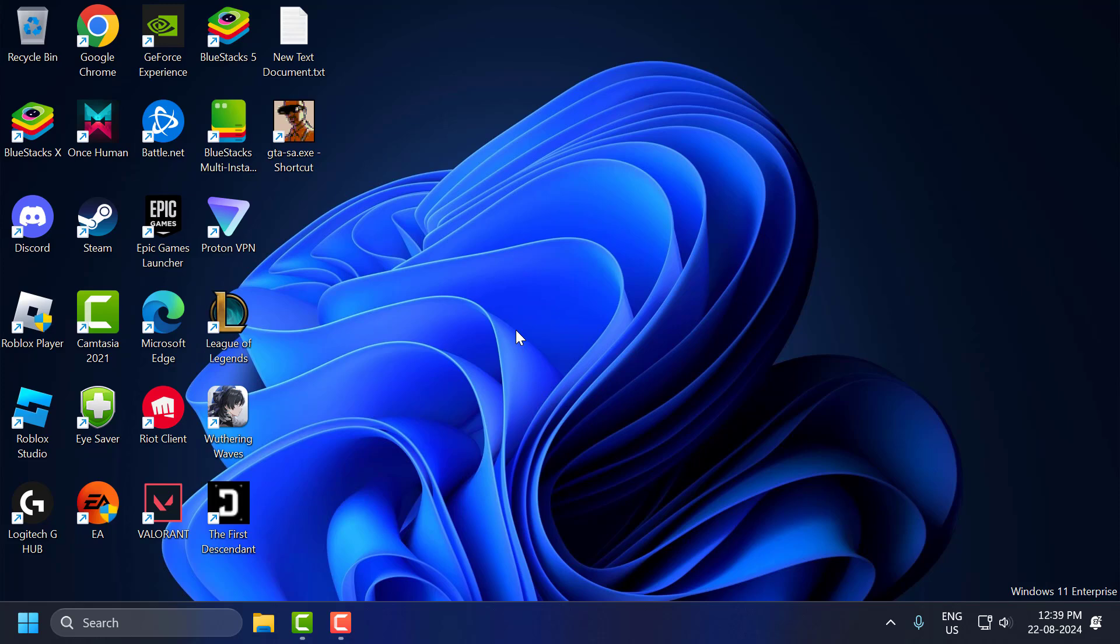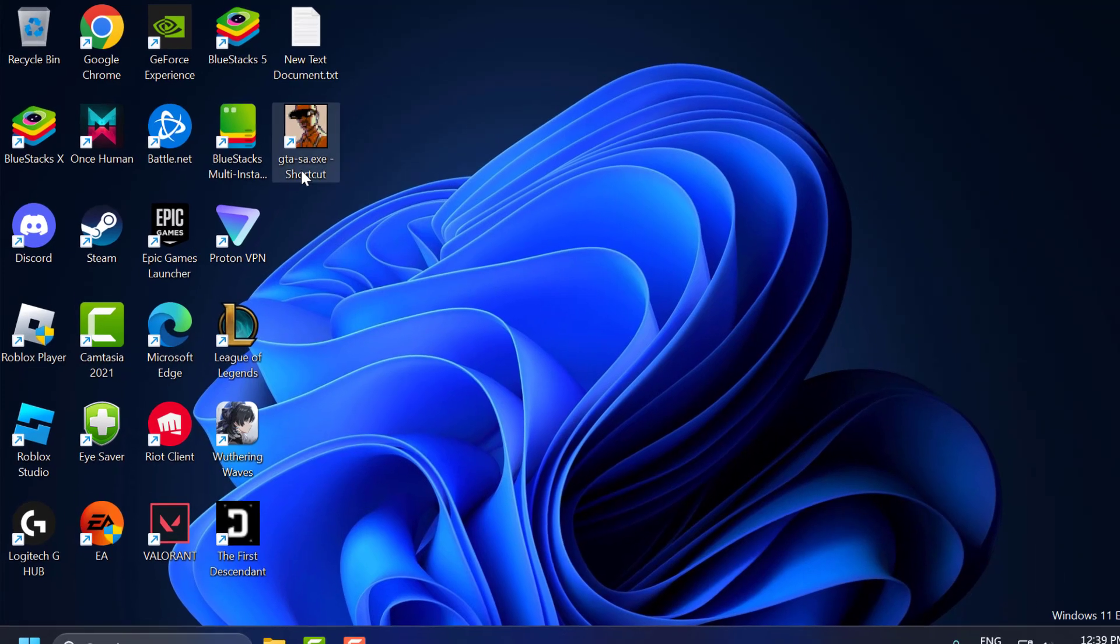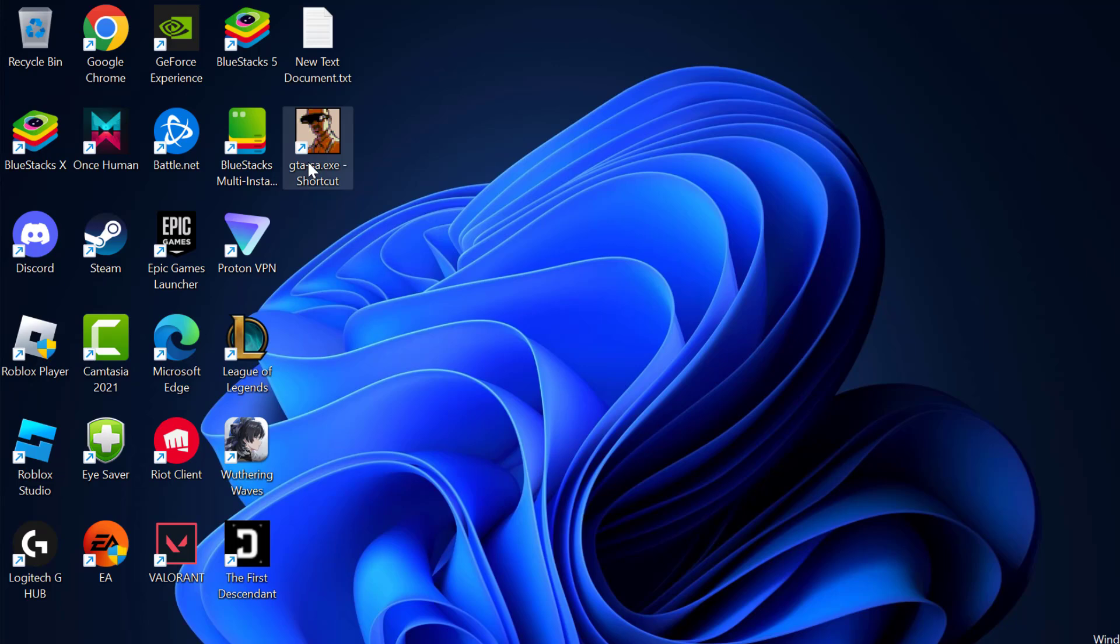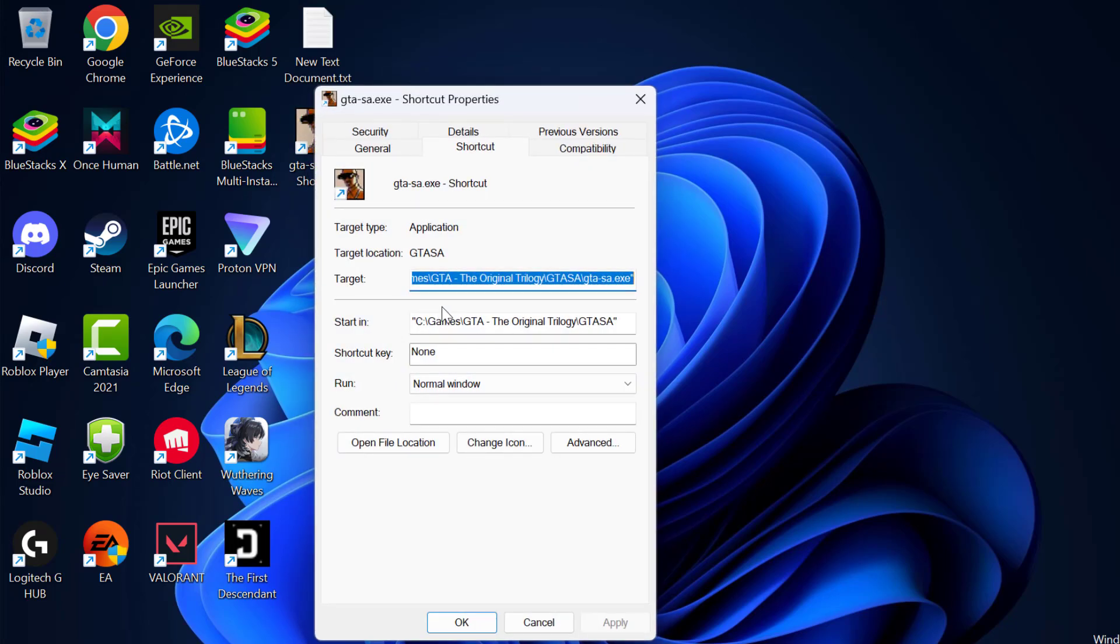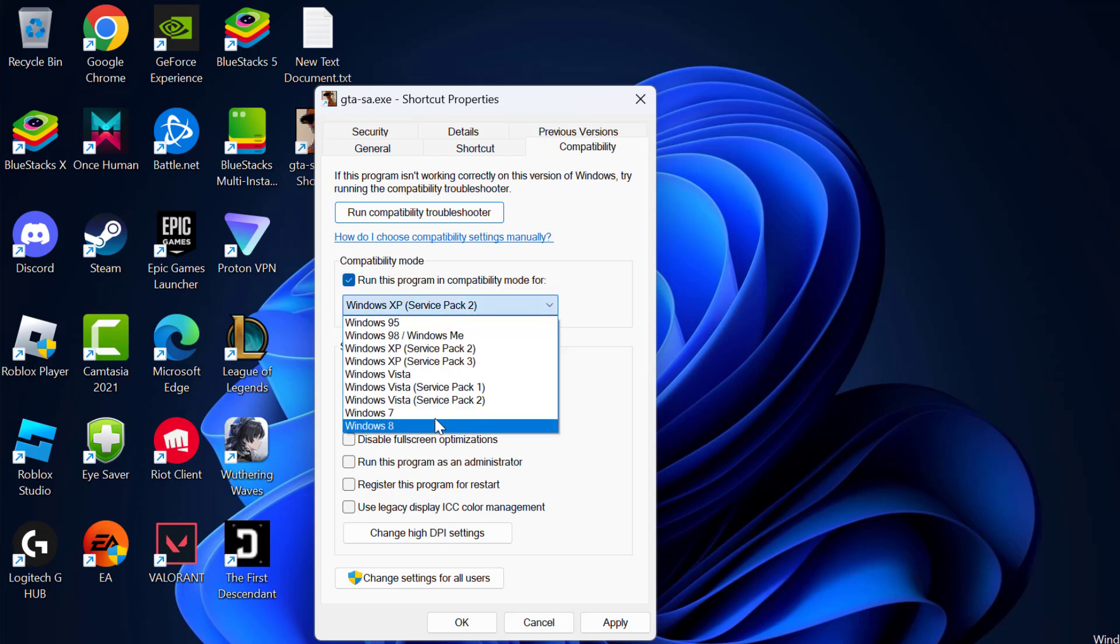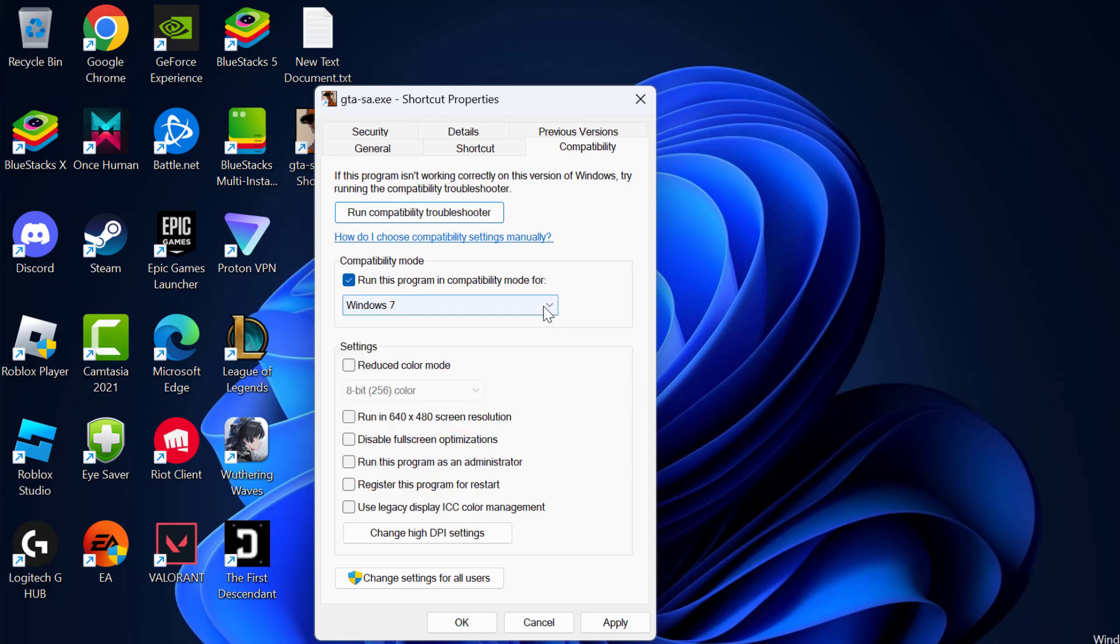First solution: right-click on the desktop GTA San Andreas and select Properties. Select the Compatibility tab and check mark 'Run this program in compatibility mode for', click on the dropdown and select Windows 7. After that, check mark 'Reduced color mode' and check mark 'Run this program as an administrator'.